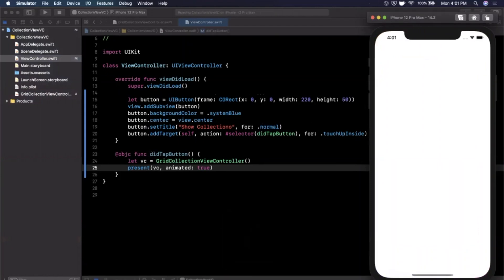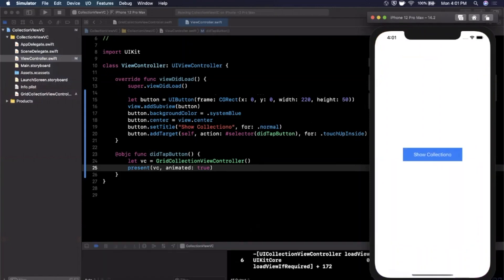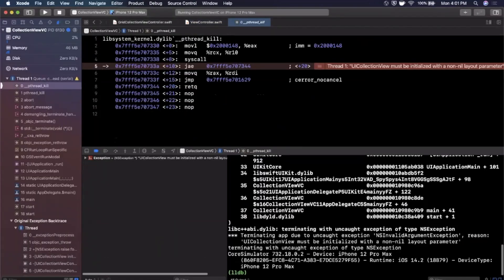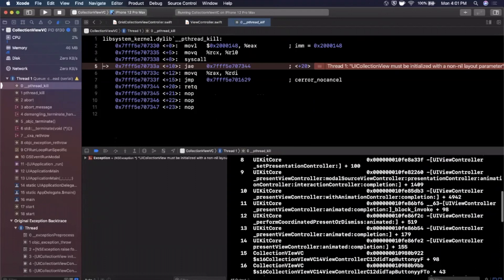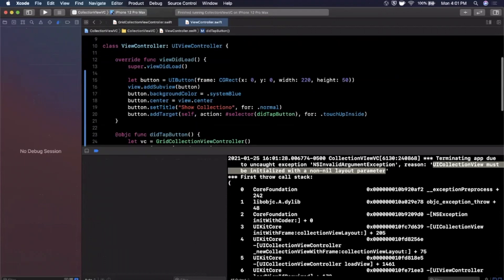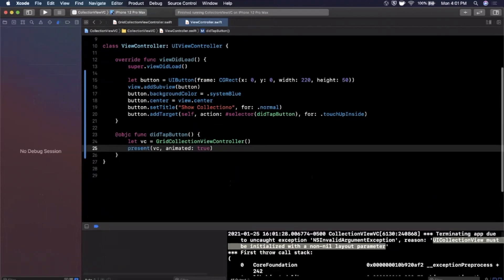We build and run, see the blue button in the center, tap on it — and the app crashes. The error says the UICollectionView must be initialized with a non-nil layout parameter.